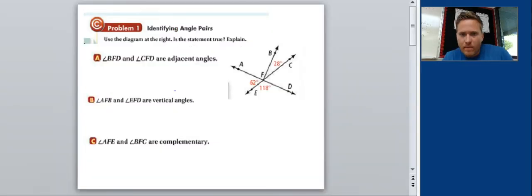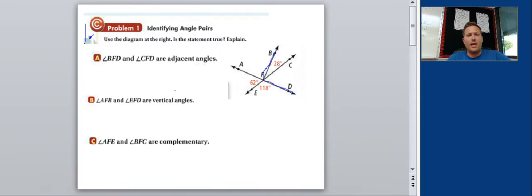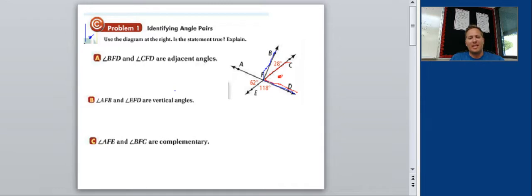Problem number one: using the diagram, the first question asks whether angle BFD is adjacent to angle CFD. Angle CFD is inside angle BFD. Since one angle is inside the other, they are not adjacent — the answer is false. Remember, adjacent means they are next to each other, but one angle cannot be inside the other.